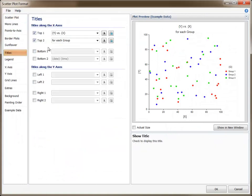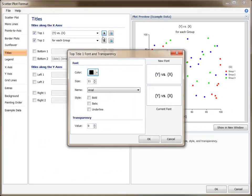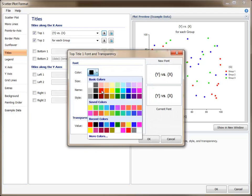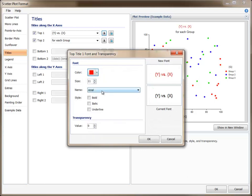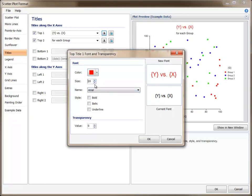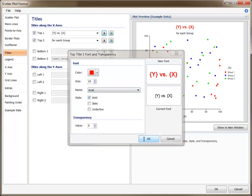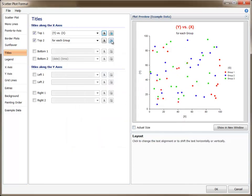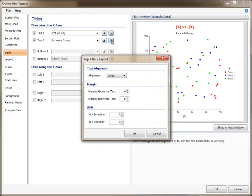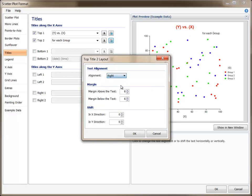You can press the Font button to change the title's font color, size, name, and style, as well as the text transparency. The Layout window gives control of the text alignment and margins, and allows you to shift the title text a designated number of pixels in any direction.